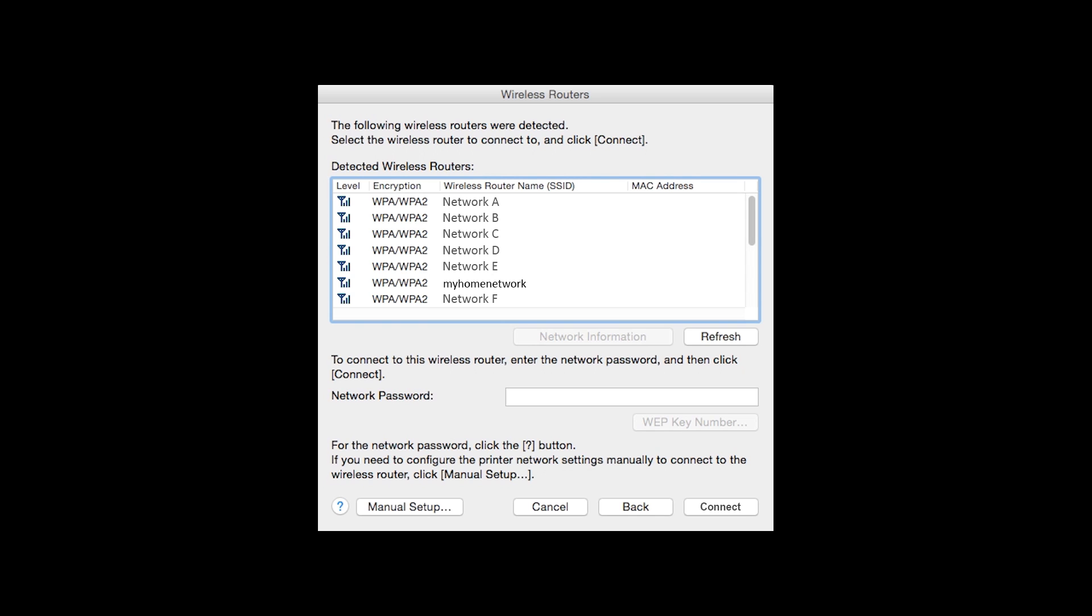If multiple wireless routers are available, you will see this screen. Select the network you wish to use. Enter the network's password and click Connect.